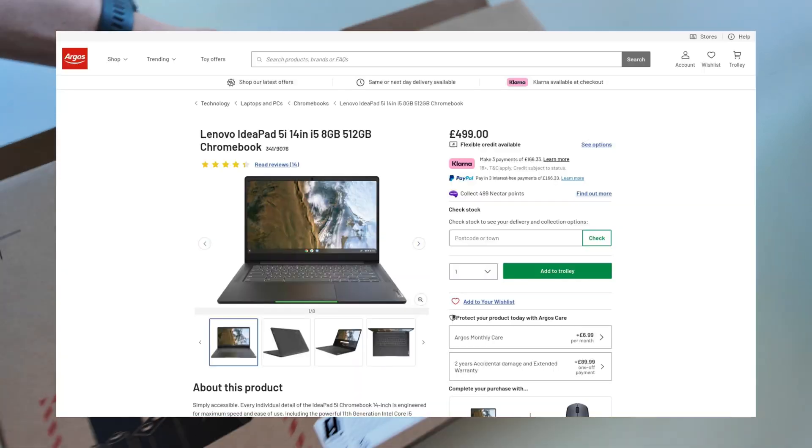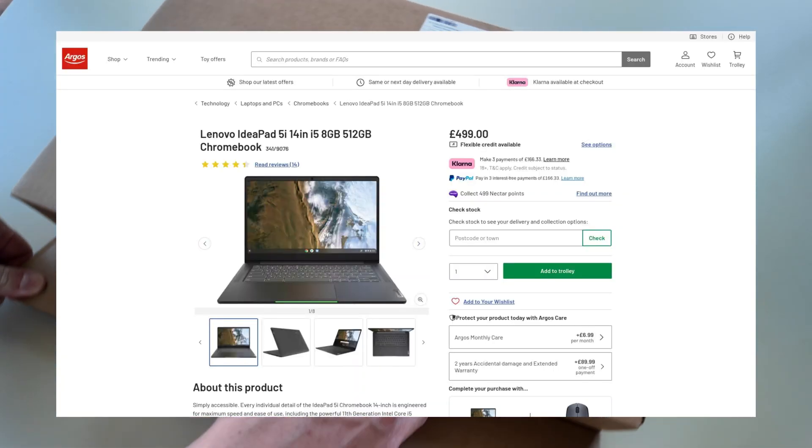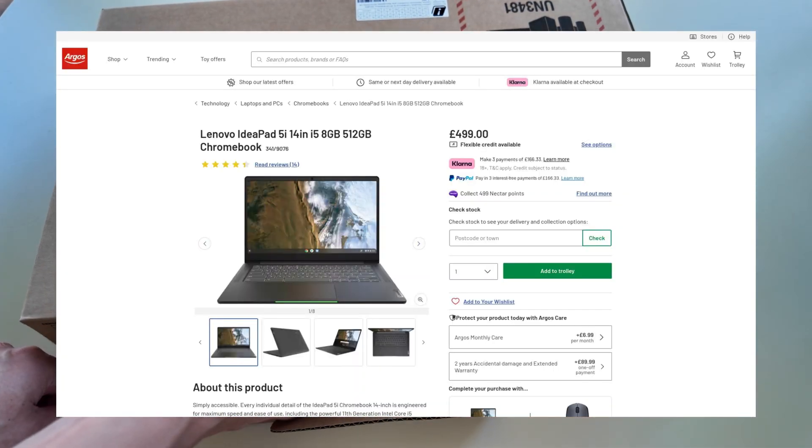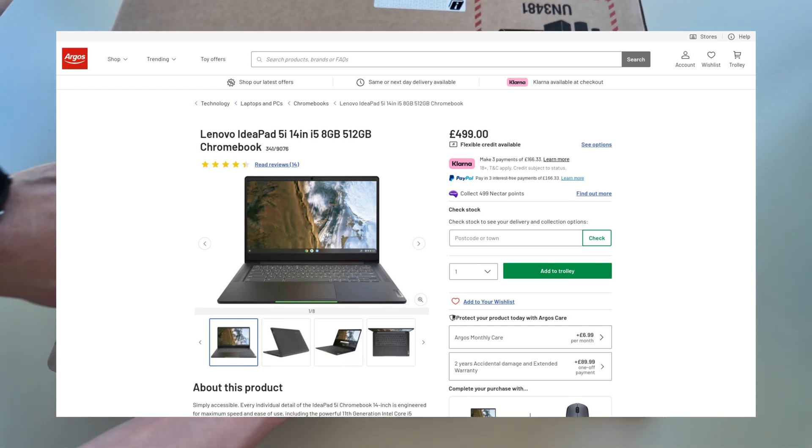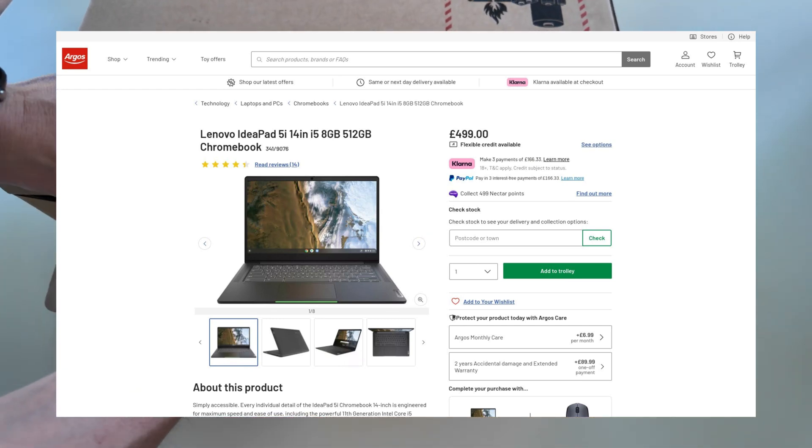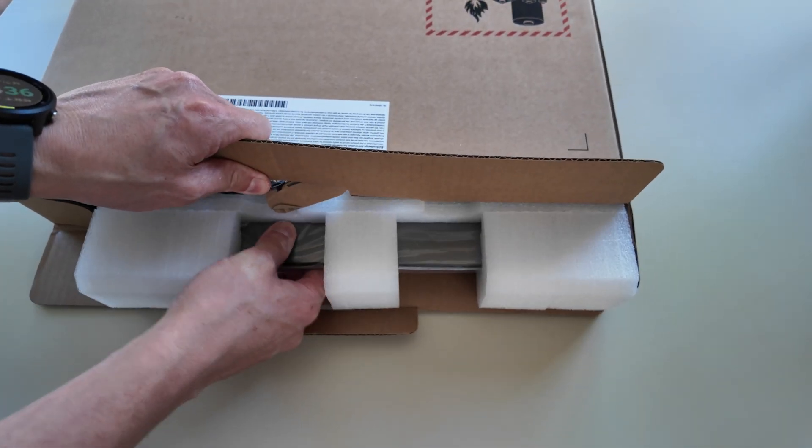Some sites in the UK are still retailing this new for close to 500 pounds. That just seems a bit crazy to me. I think there's better places to put your money towards a Chromebook at that price, but for this price let's see what we've got.